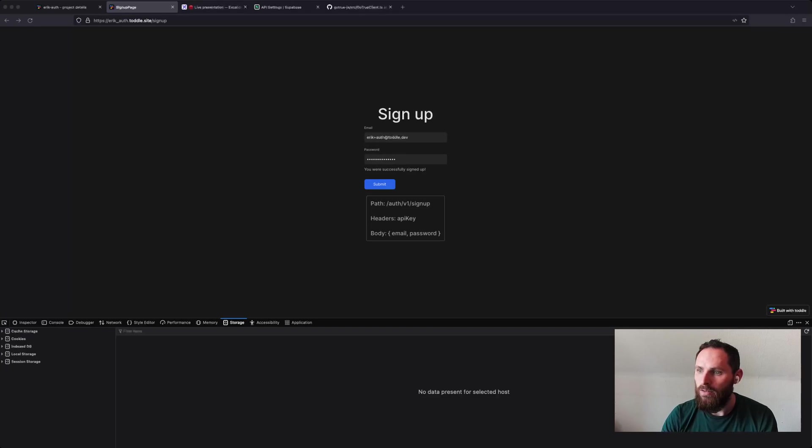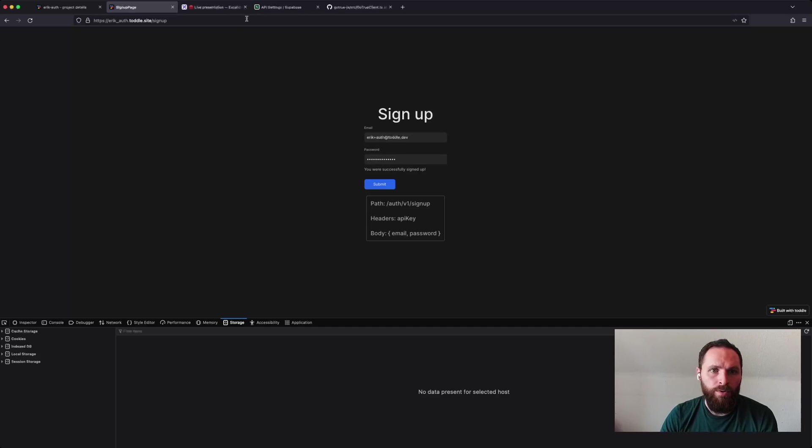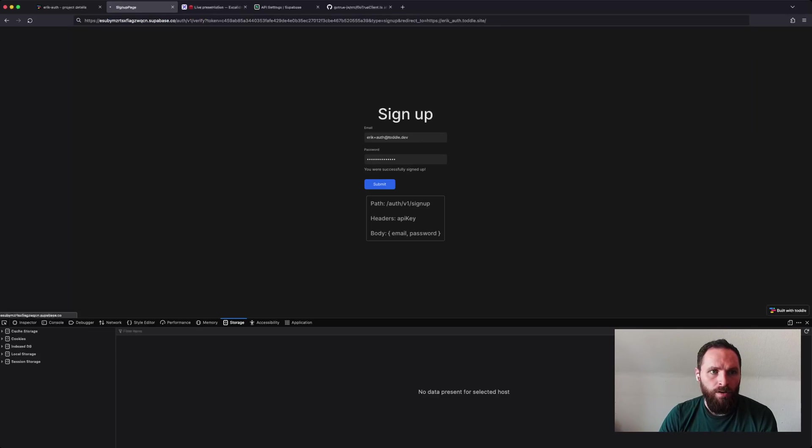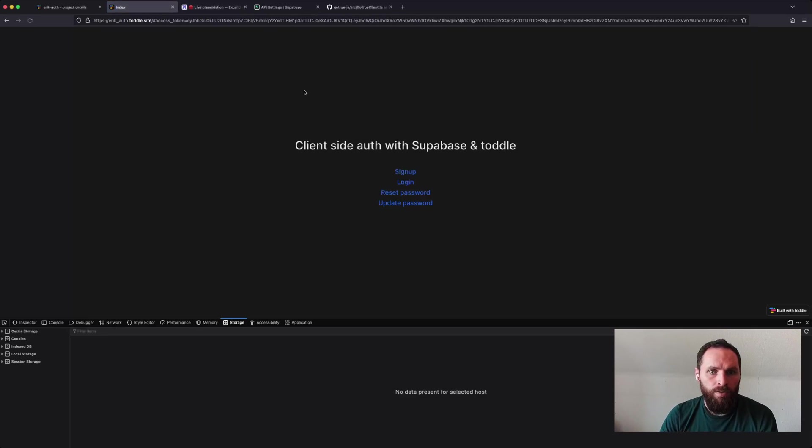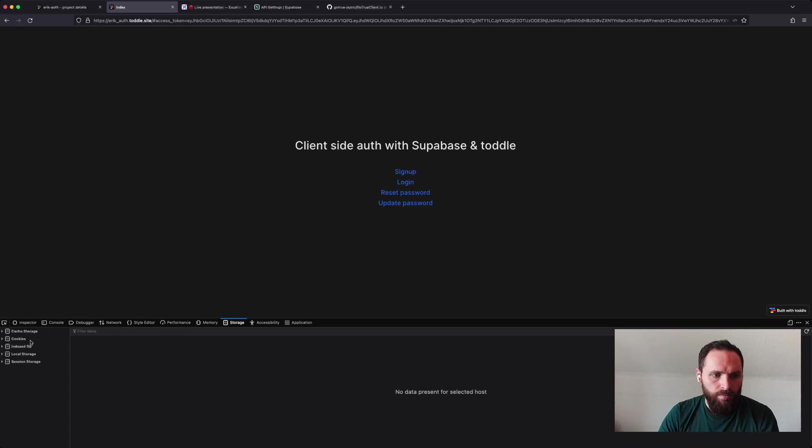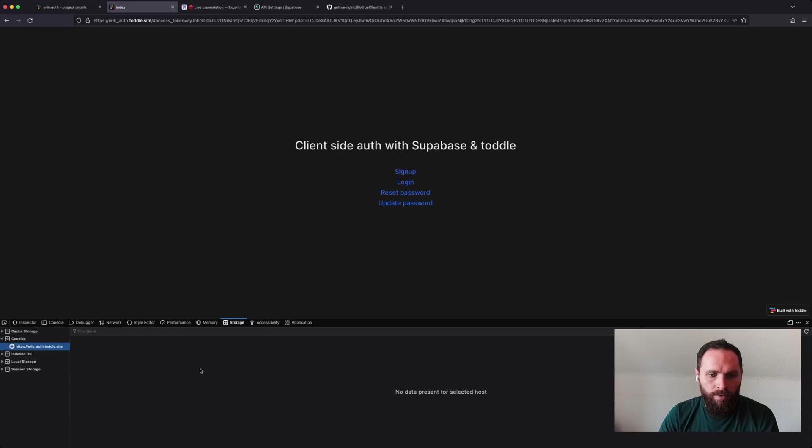Yeah, I think I've got it here. So if we paste that in here, I've now verified my account and it just redirects me to the front page. So that's the signup. You can see I still don't have any cookies, so I'm not logged in at this point.